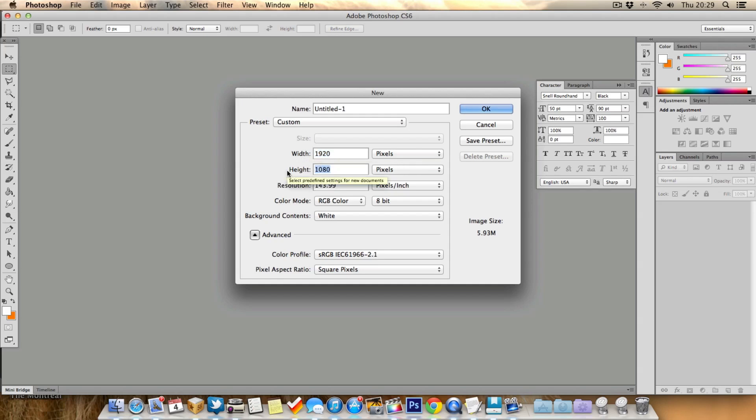And the reason I choose the same size as my video is I just find it easier when I'm creating my lower third to actually gauge what size I want to make it.